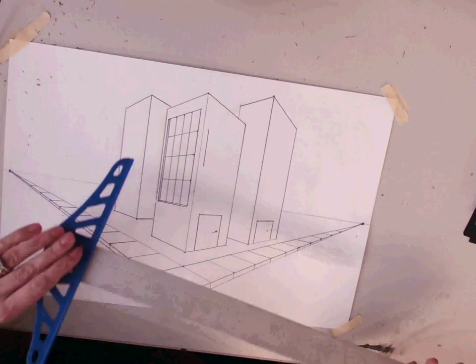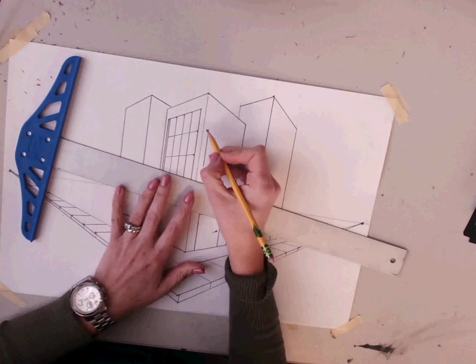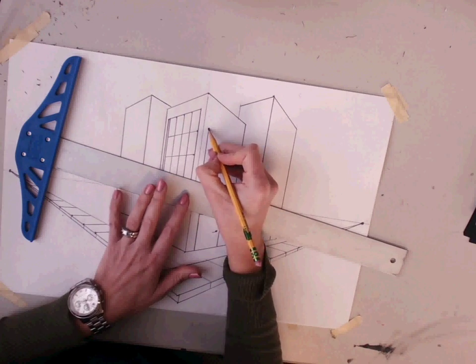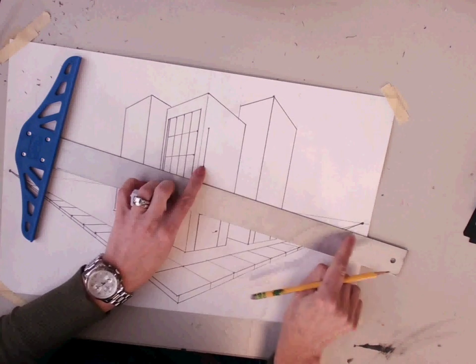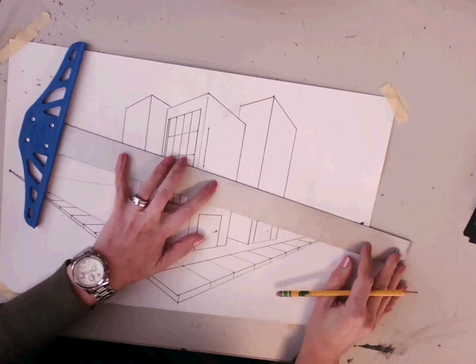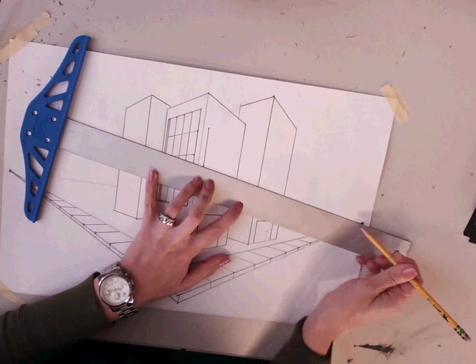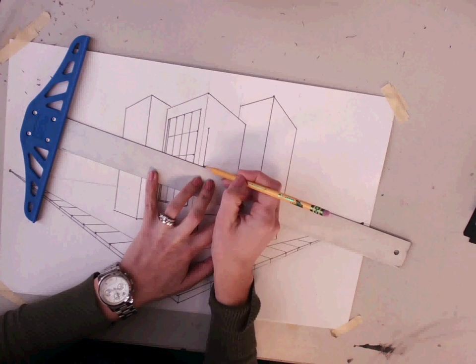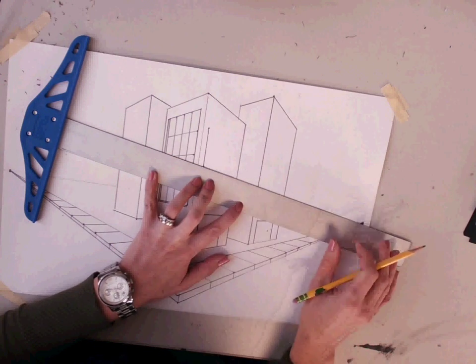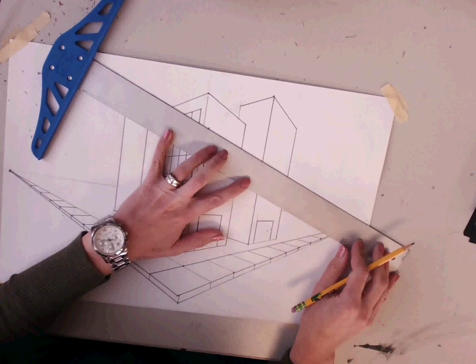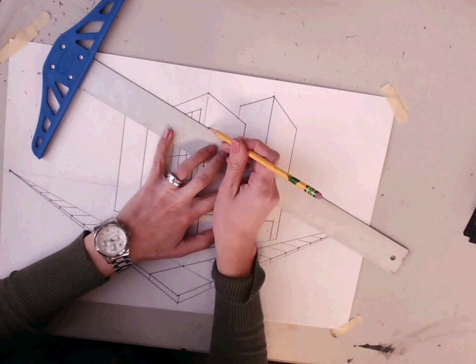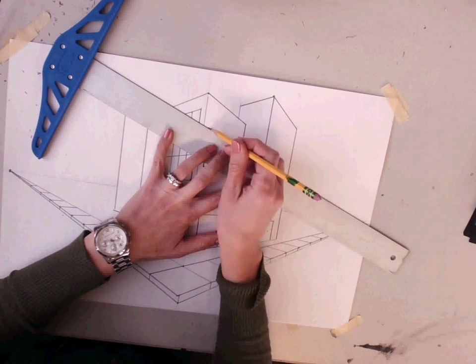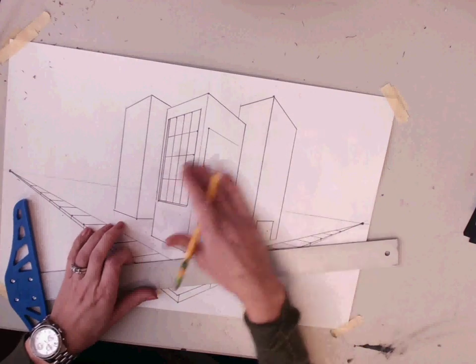Now I'm going to take my T-square and put a dot on either side as an indicator I'm going back to the vanishing point. Now I'm going to draw back to the vanishing point. These are guidelines, so draw them lightly. They are not keepers, they are guidelines.